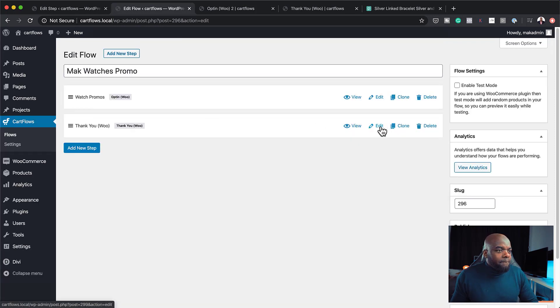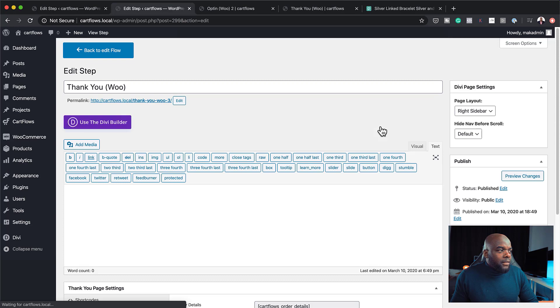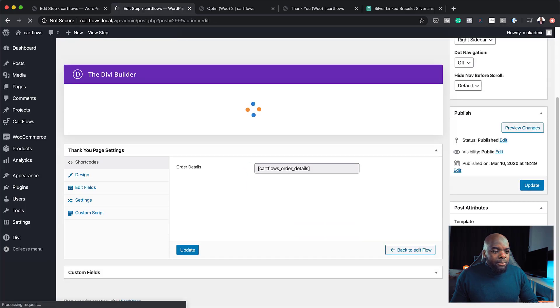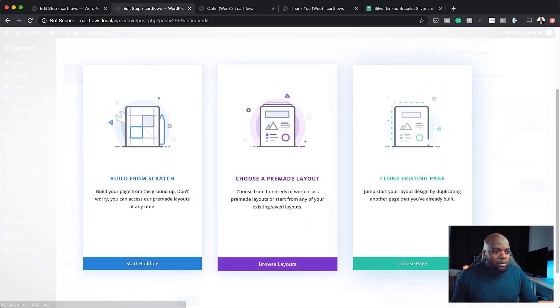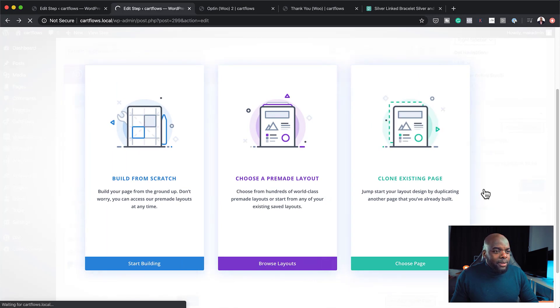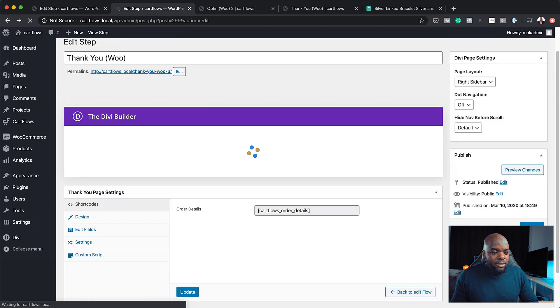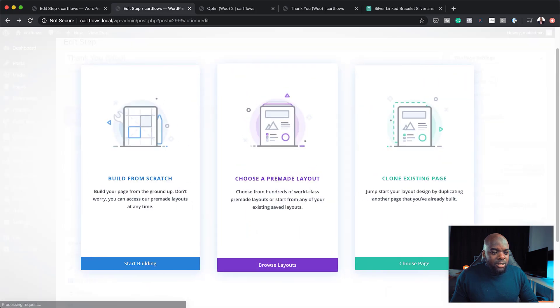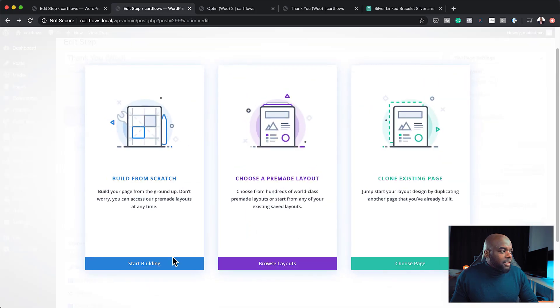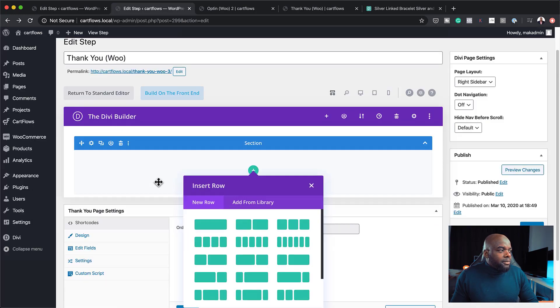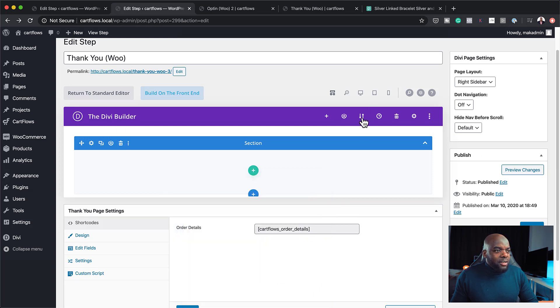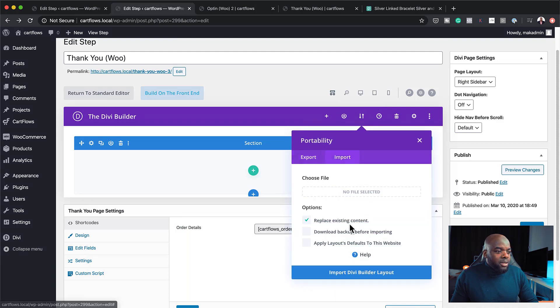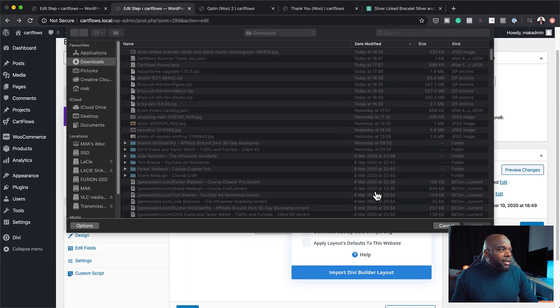And then I'm going to click on back to edit flow. So now this is our thank you page. So I'm going to click here on edit. Again, as we did before, I'm going to click on use Divi Builder. And before I make any changes, I just want to make sure I'm running the right template. In fact, I missed that. I need to change the template size. So I'm going to click on this drop down, change this template. Build from scratch.